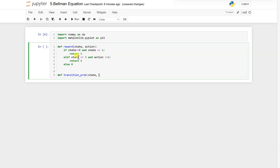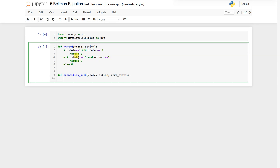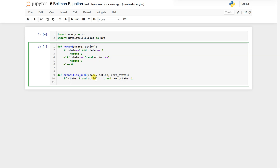Now for the transition probability, we will have state, action, and the next state. I have created this function in a way so that anyone can understand what exactly is happening inside. If action equals 1 and next state equals 1, return 1.